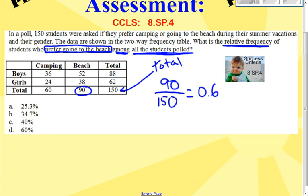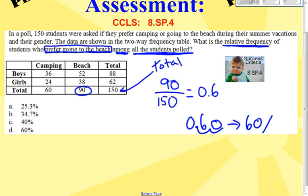You'll notice that all of your answers are in percent, so you have to convert this decimal to a percent by moving the decimal over two places to the right, therefore getting 60%. So 60% of all students polled in this survey prefer going to the beach.